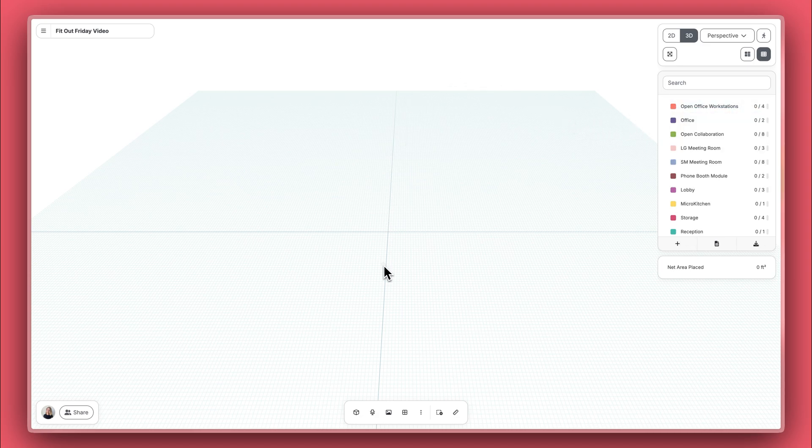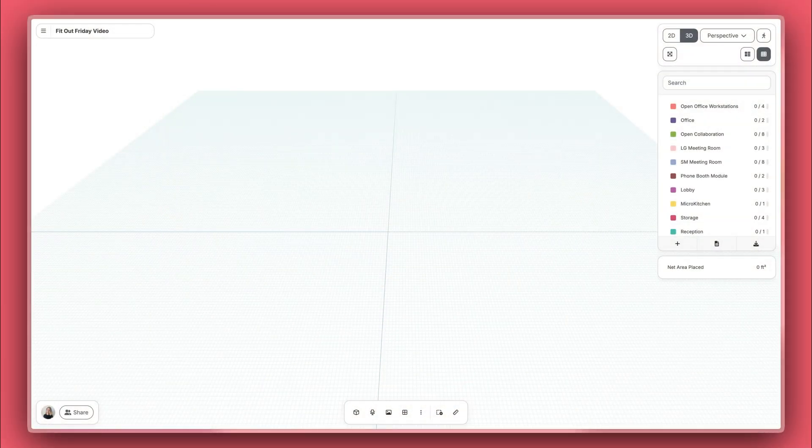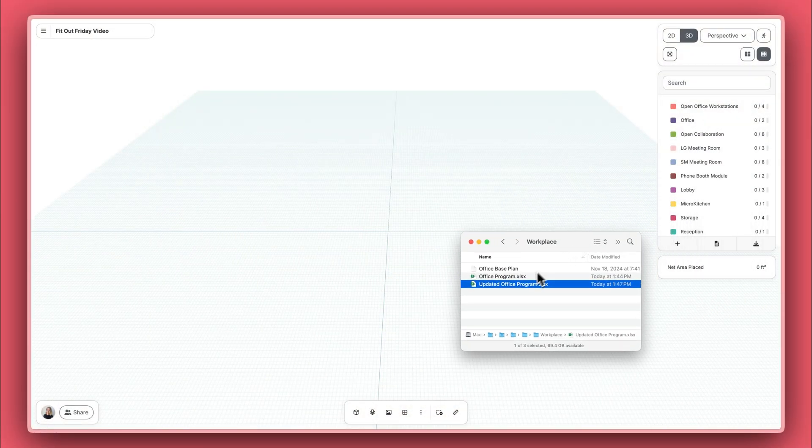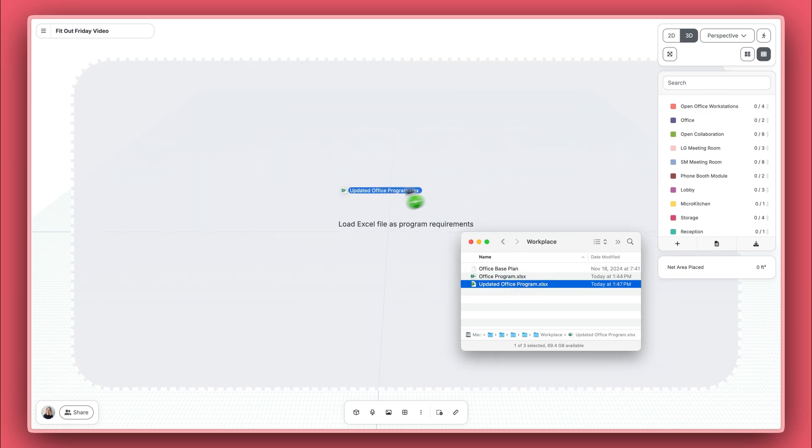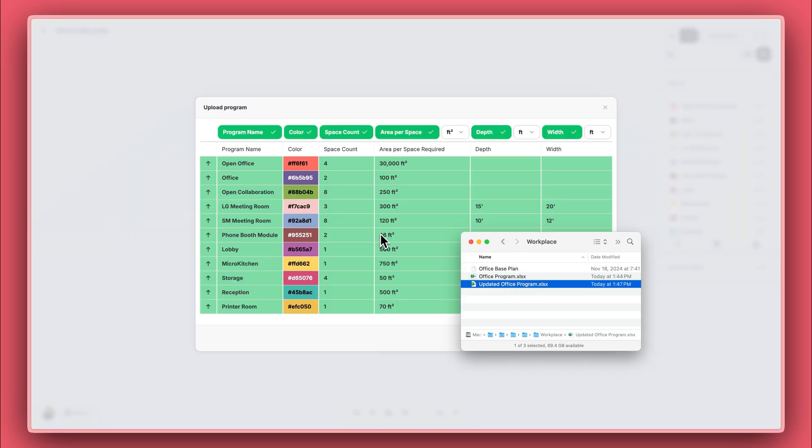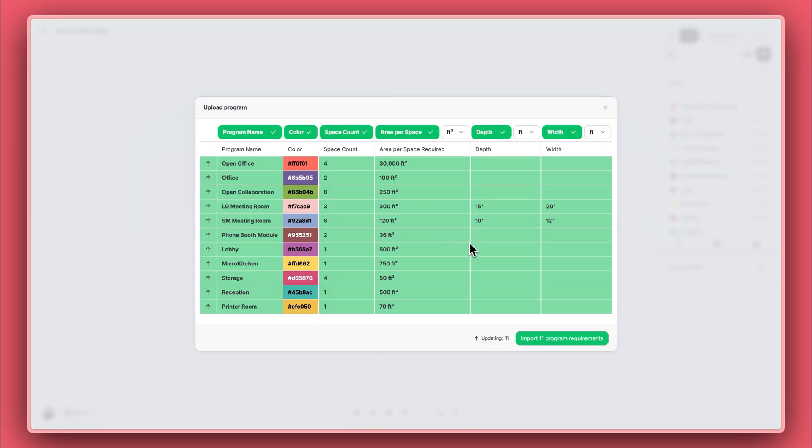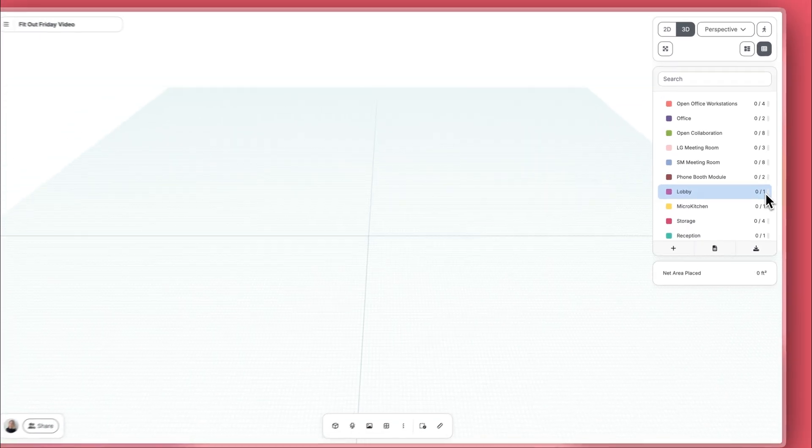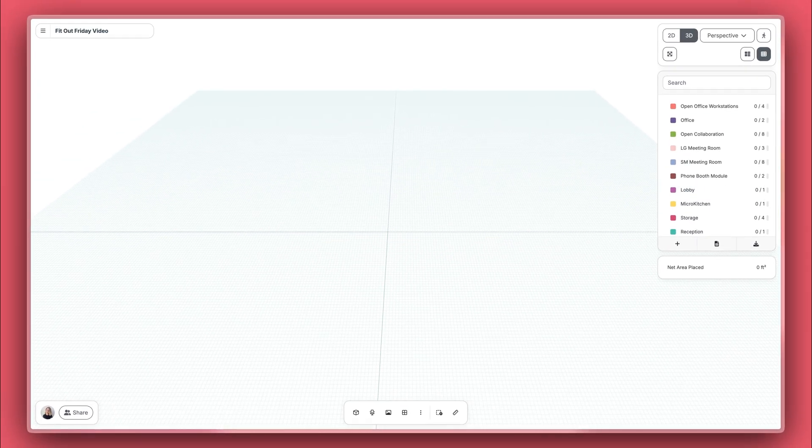You can also update this program list by re-uploading your program. So let's say you go to a client meeting and the program slightly changes. You can go ahead and upload that updated program. In this case, we went from three lobby spaces required to just one. And that's going to change your tracking, but it's not going to affect anything that you've done on your canvas.